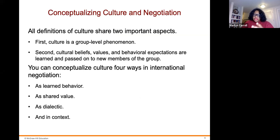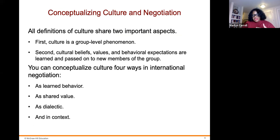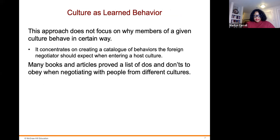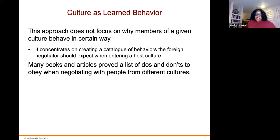When conceptualizing culture in negotiations, all definitions share two important aspects: culture is a group-level phenomenon, and cultural beliefs, values, and behavior expectations are learned and passed on to new members of the group. Culture can be conceptualized four ways in international negotiation: as learned behavior, as shared values, as a dialectic, and as context. The learned behavior approach does not focus on why members of a culture behave a certain way — it concentrates on cataloging behaviors that foreign negotiators should expect when entering a host culture.